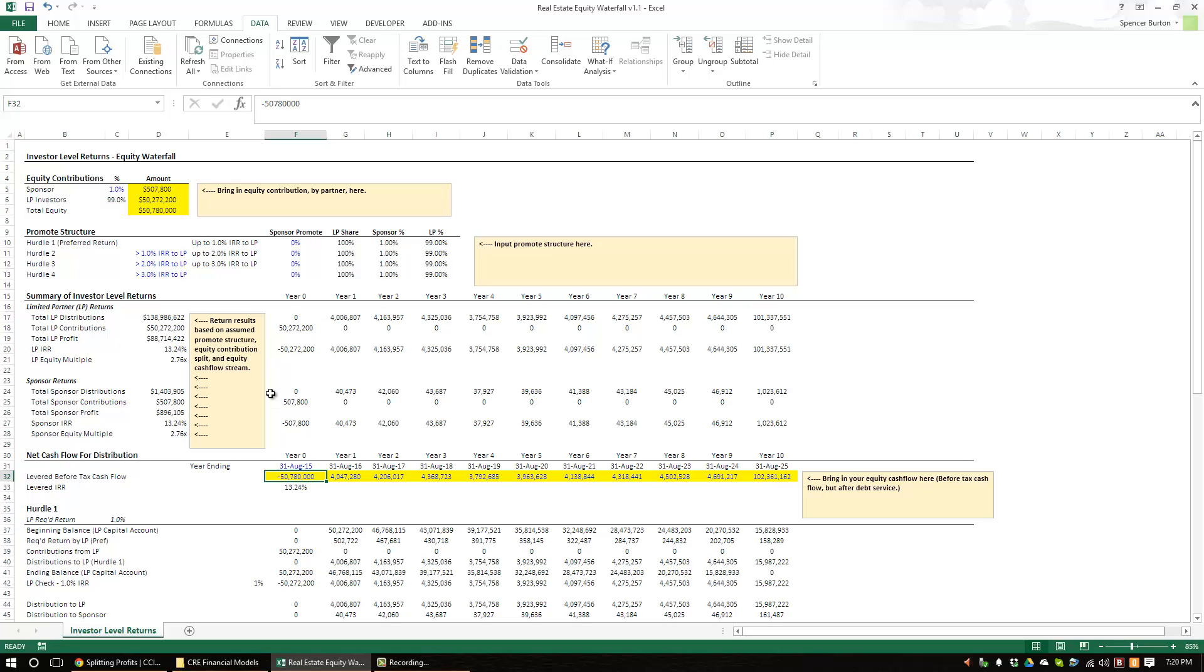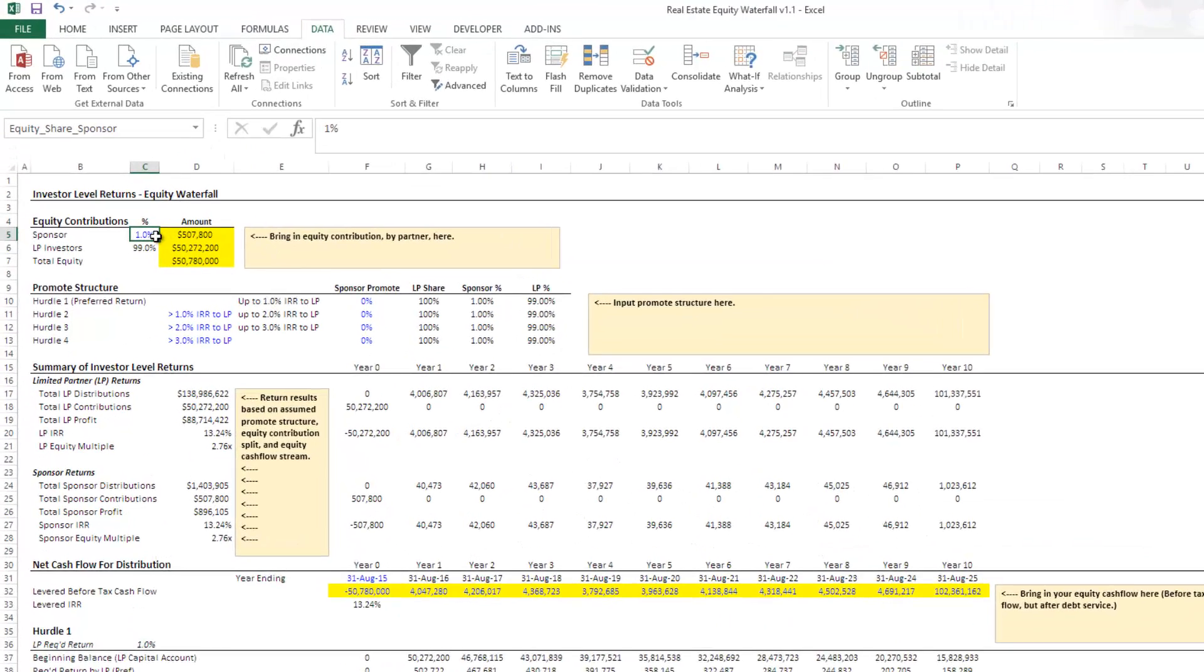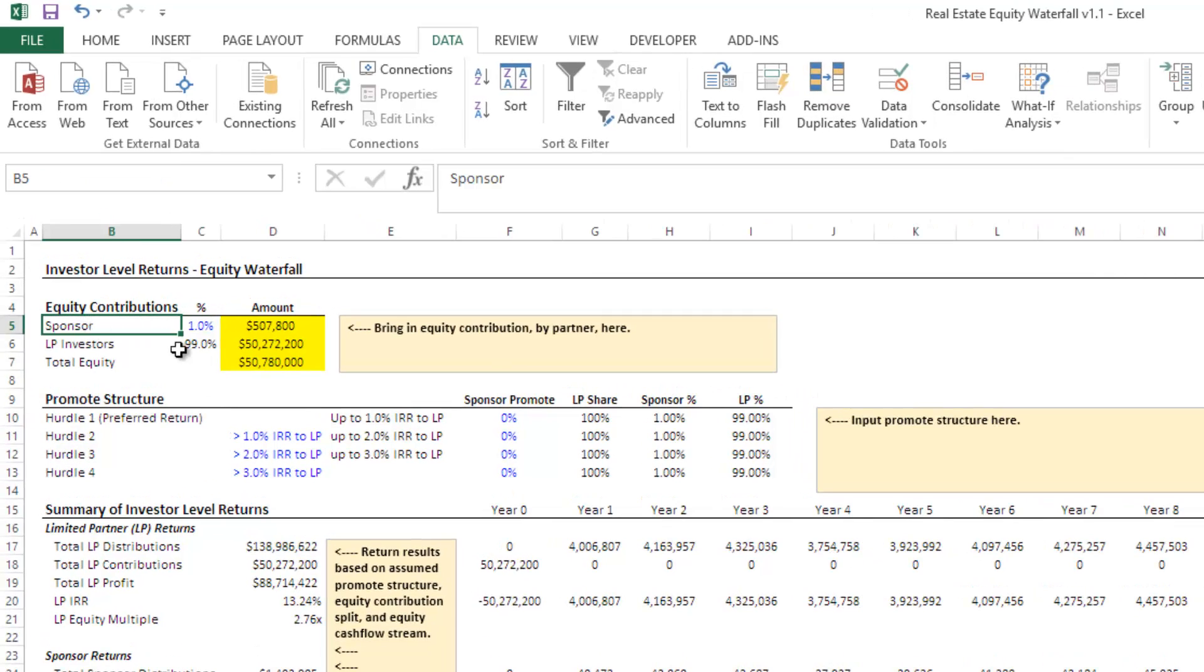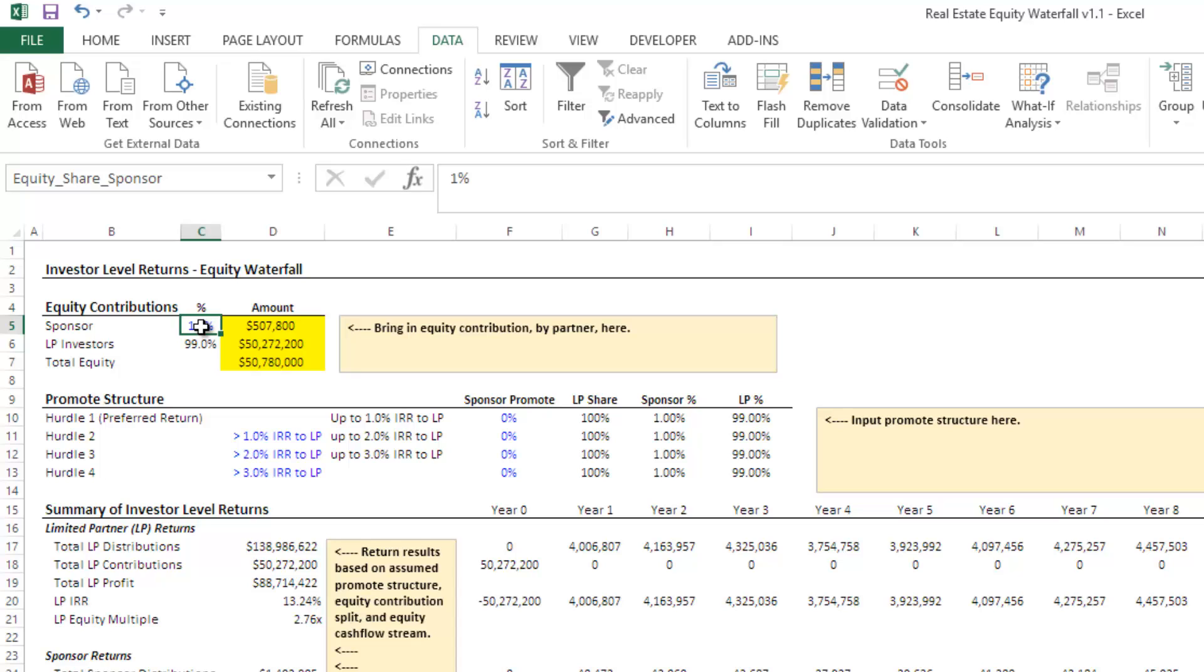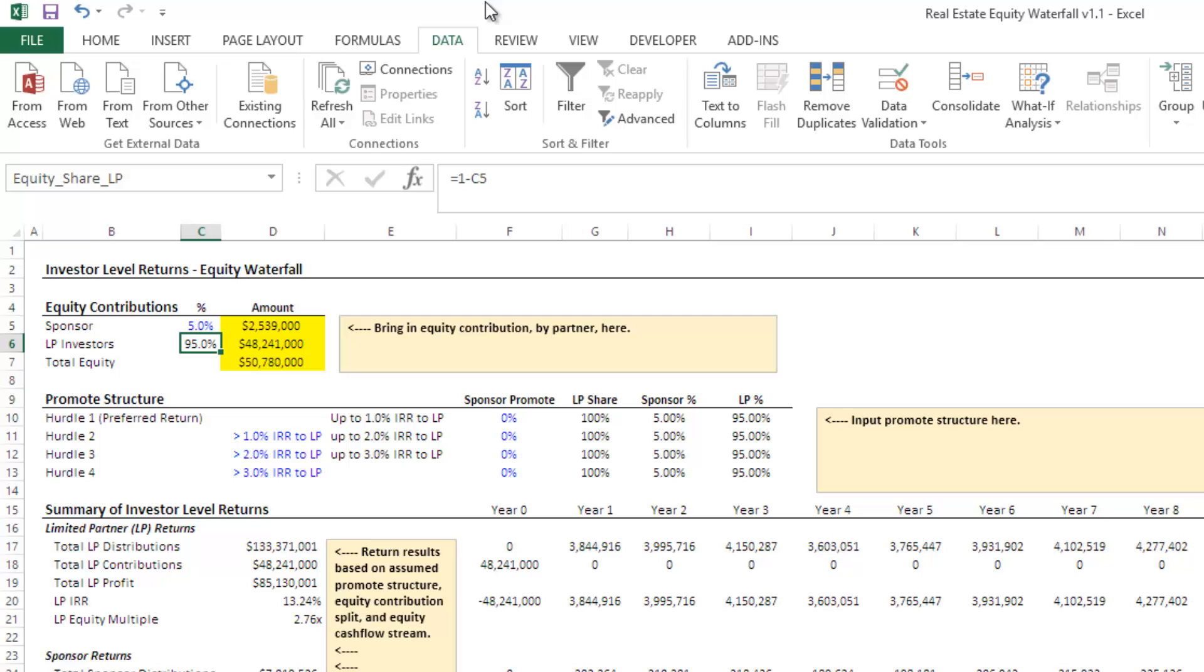Feel free to use this as you wish to change it, and let me know if you find errors in the model. So the first thing we're going to do here is we're going to determine the equity split between the sponsor and his or her investors. So you buy a property, you as a sponsor perhaps don't have enough equity to close on the property, you go out and you line up limited investors.